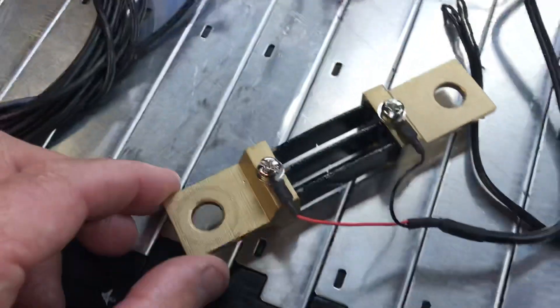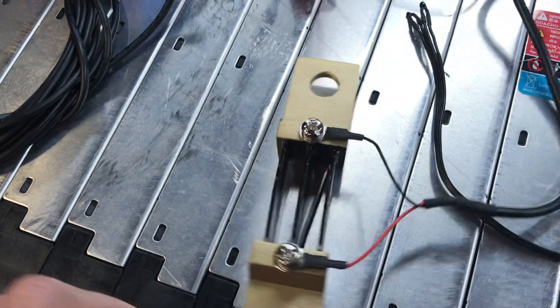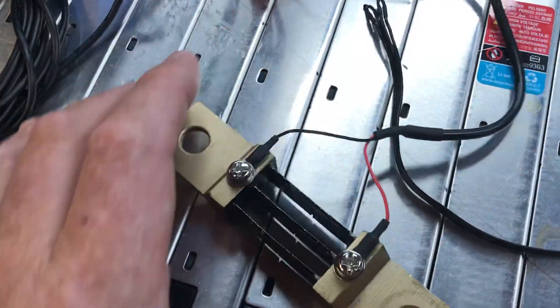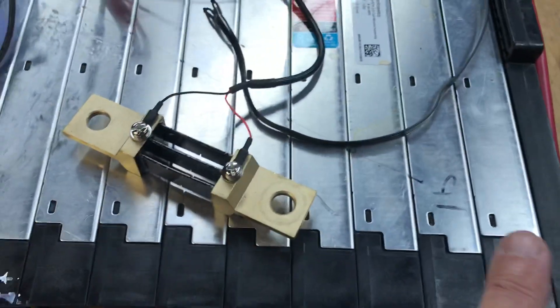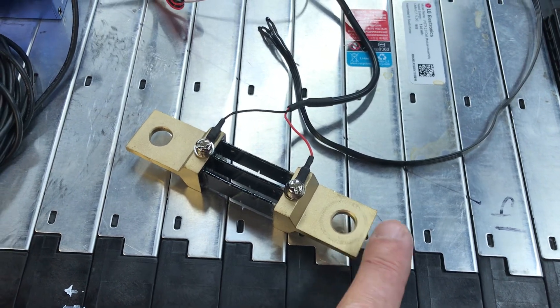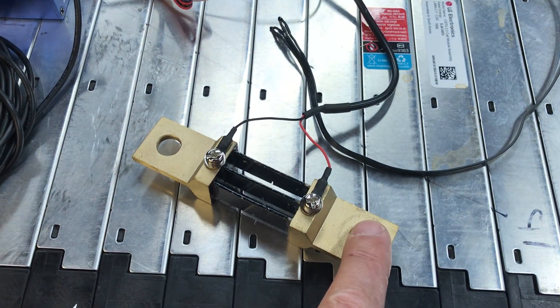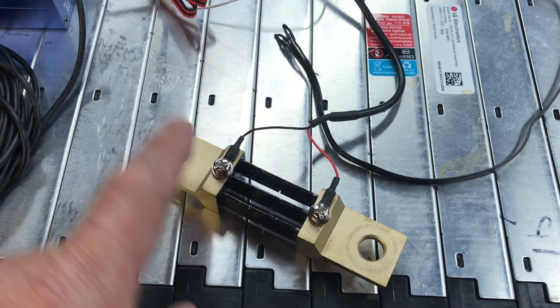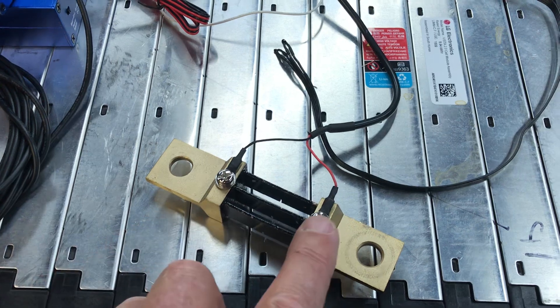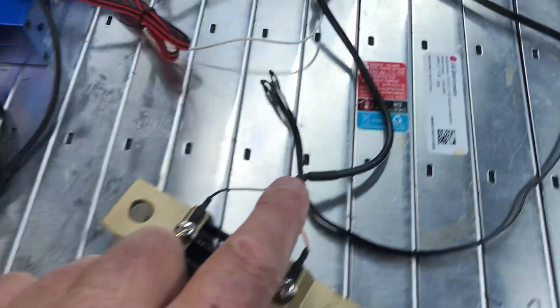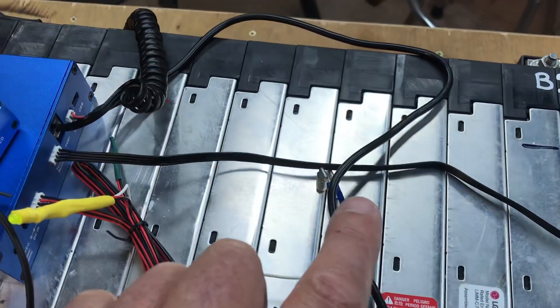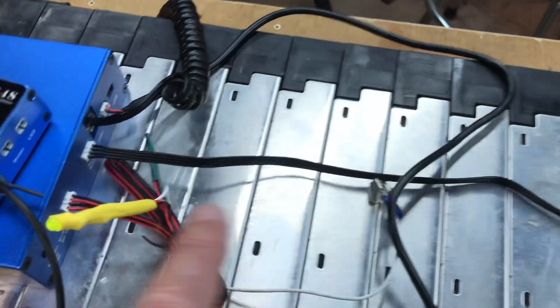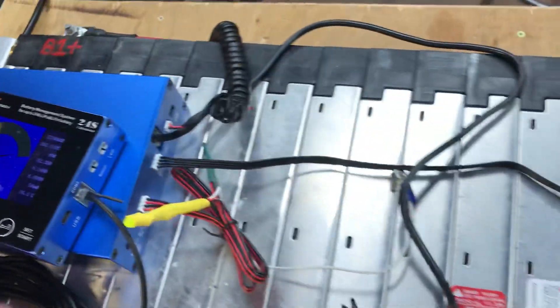This is the shunt. This connects to your battery's negative, so your car's main power - your main negative - will connect right here, and then this will go to the battery's negative. This tells the difference in amperage and translates it to this number on the BMS.